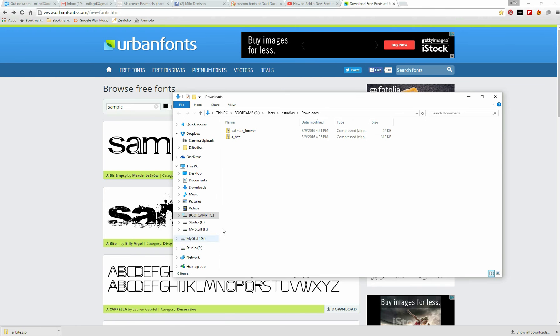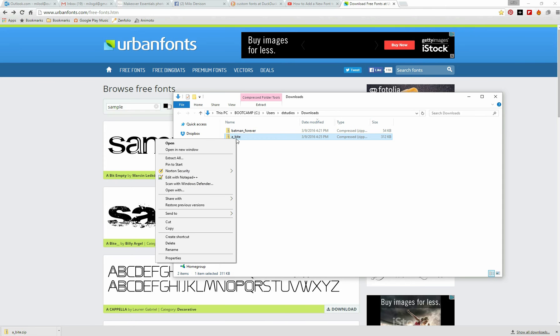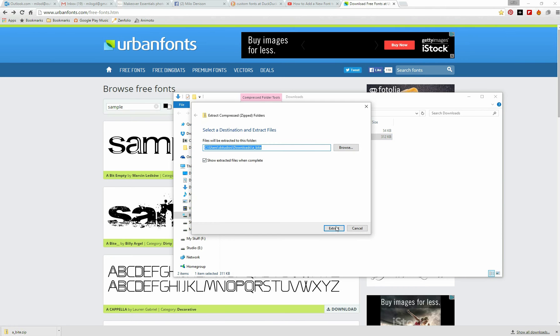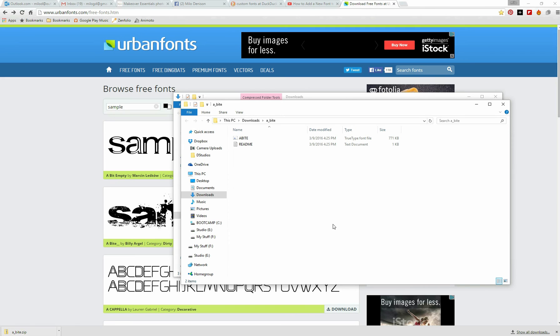Go to my Downloads folder, and a byte has downloaded. It's a zip folder, so I need to extract it. Extract. Okay, great. I've now extracted it.